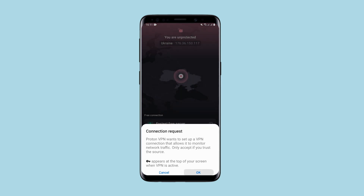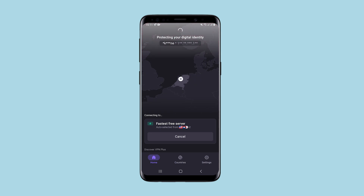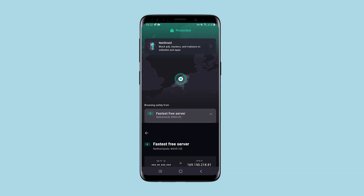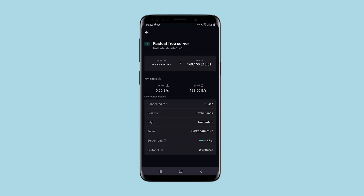I was connected to the Netherlands. By swiping up, you can see all the connection statistics, including the country and server, as well as the type of protocol that you're using.